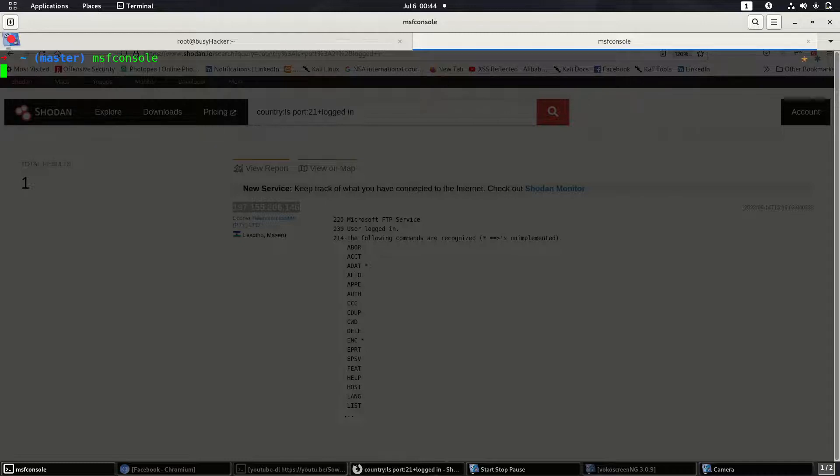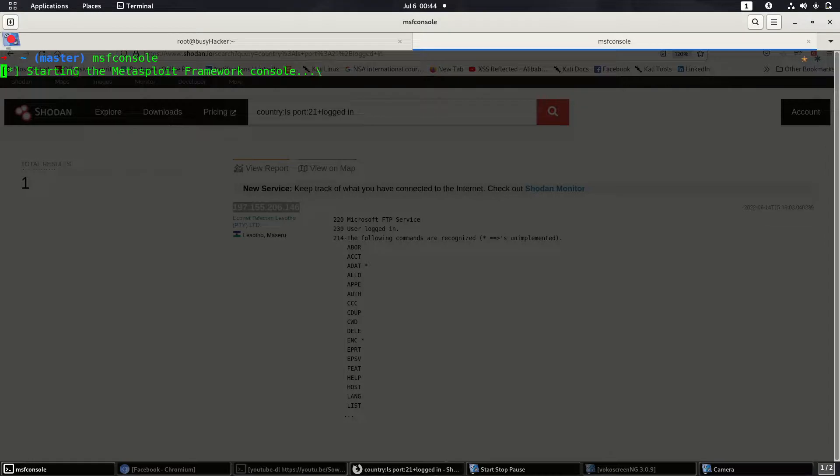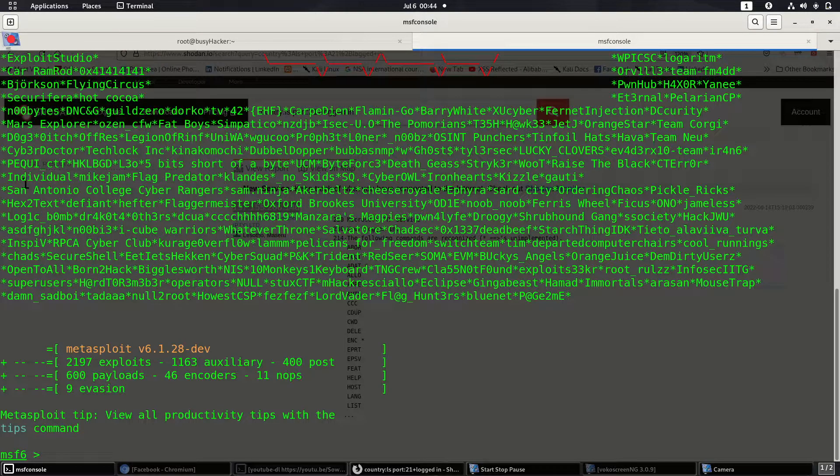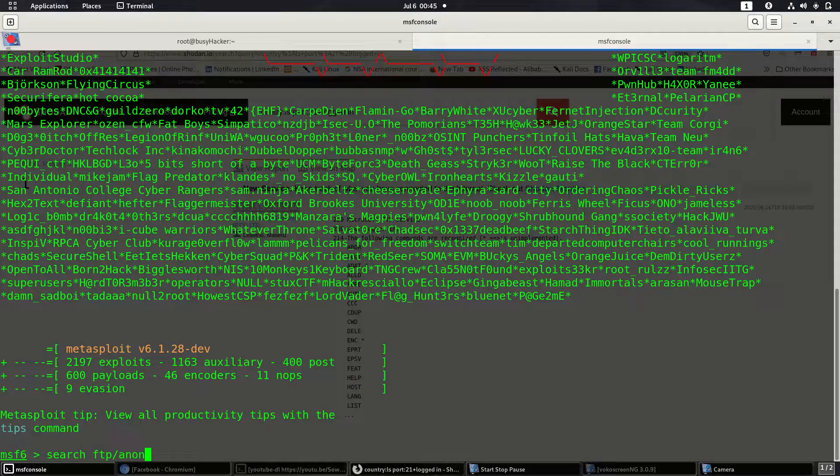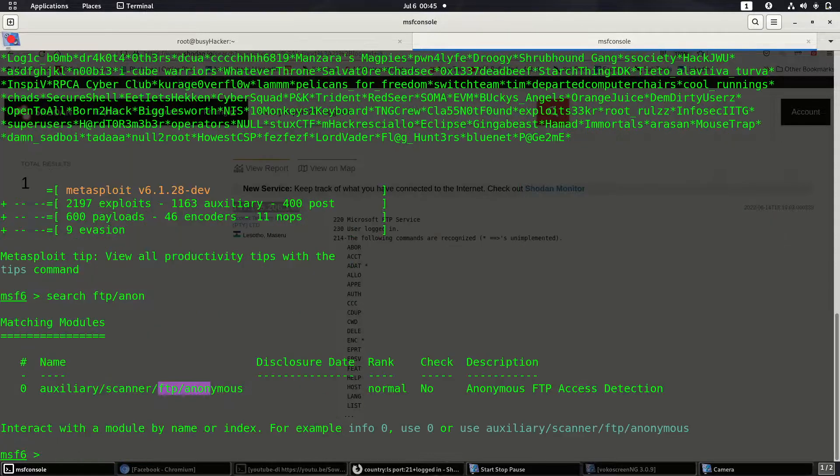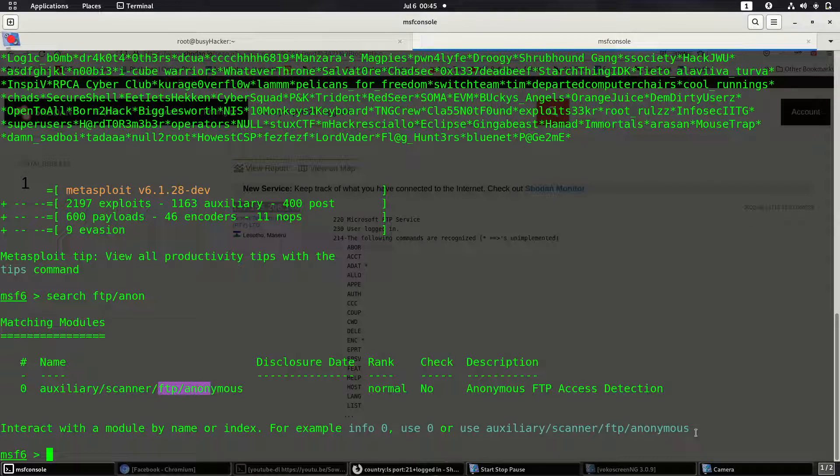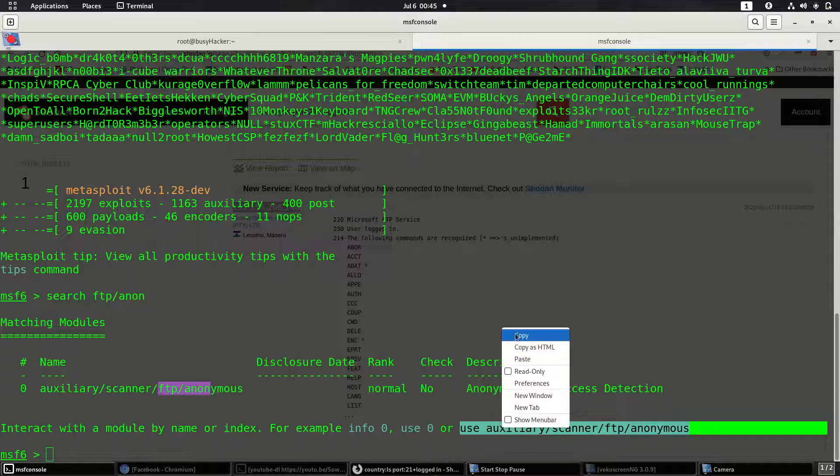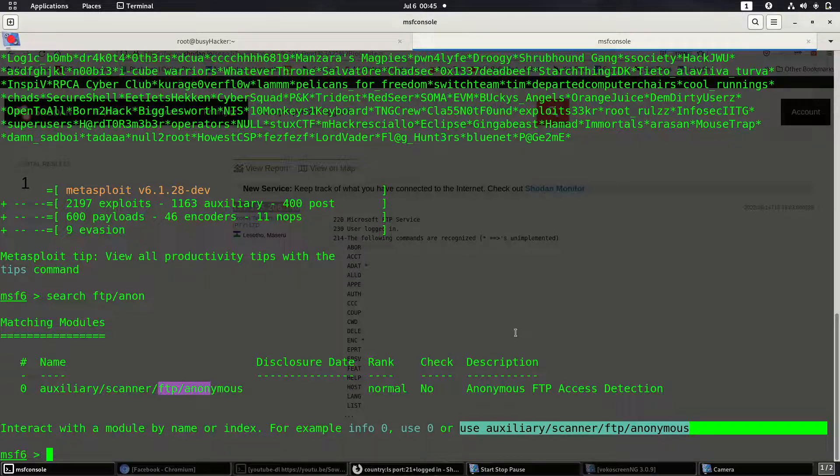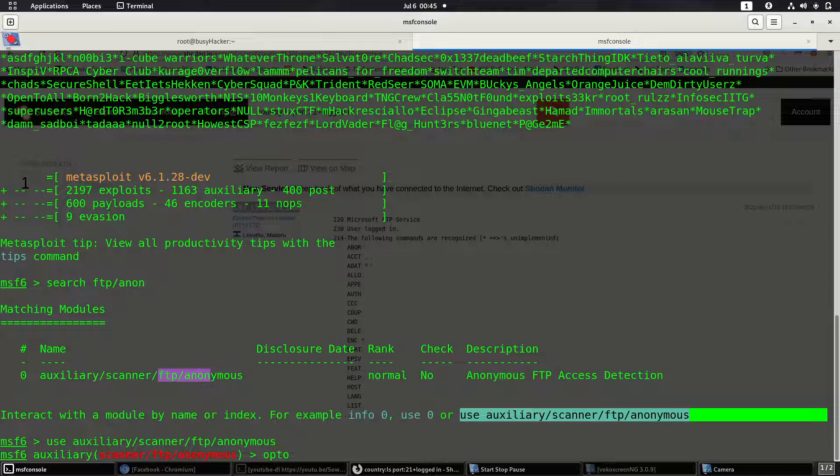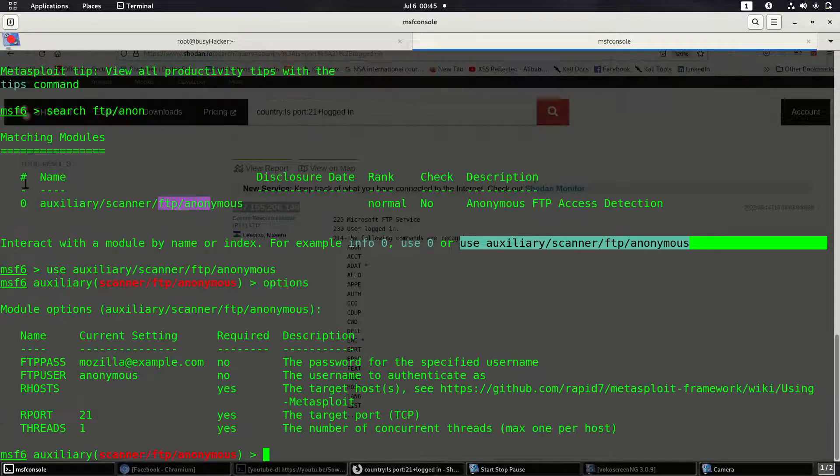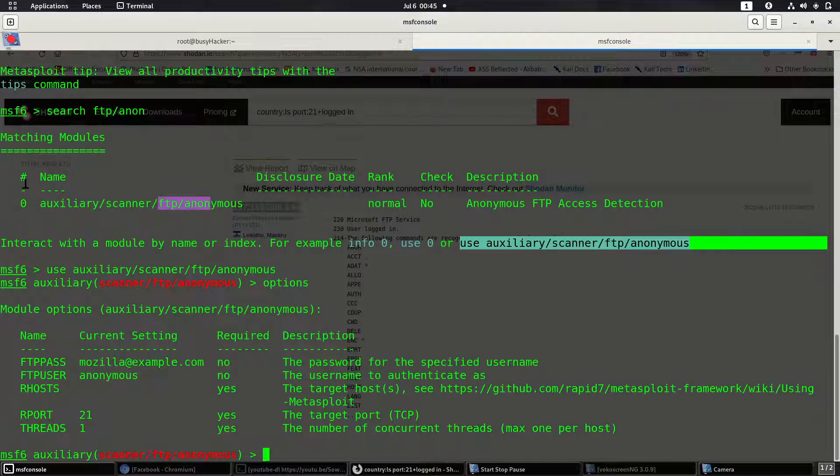MSF console so that we can use Metasploit in order to test whether this can be dangerous or not. Because this particular vulnerability usually has so much disadvantages when it comes to the web service or FTP service. Let's search for FTP anon so that we can be able to see.